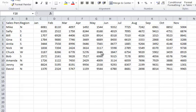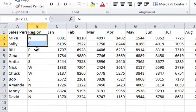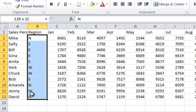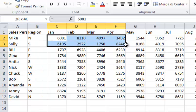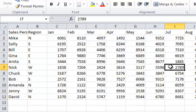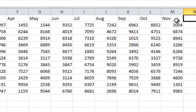In column A, I've got a list of sales people. Column B, I have their region that they belong to, and then all the sales data for January through November. So the first thing that we want to do is let's assume that now we have data to put in for December.